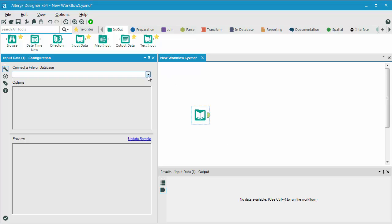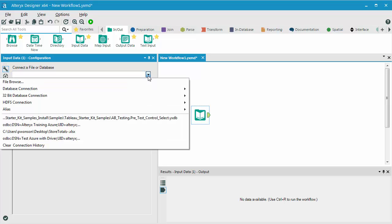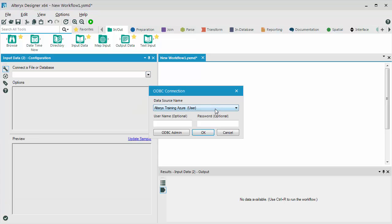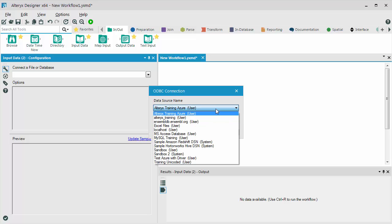Under Connect a File or Database, I go to Database Connection, and the very first time, I will click New ODBC Connection. I'll have a list of all the connections that have been configured on my machine, and in this case, I named the connection Alteryx Training Azure.